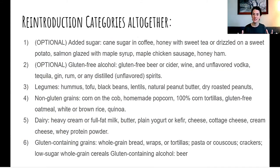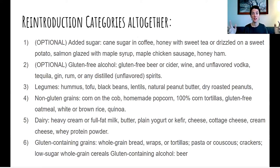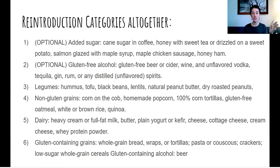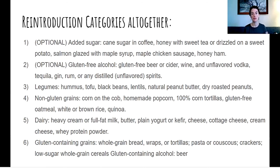I'm including this slide because I'll send this PowerPoint out as a PDF, and I think it's a useful reference. It goes through each of the Whole30 reintroduction categories, noting that added sugar and gluten-free alcohol are optional, and gives examples for legumes, non-gluten grains, and the others — all in one picture. I thought that would be a useful tool to have.